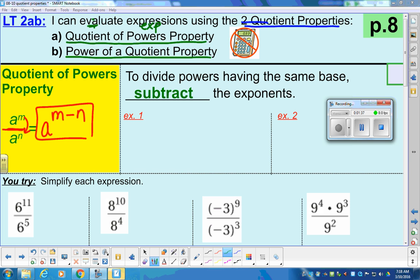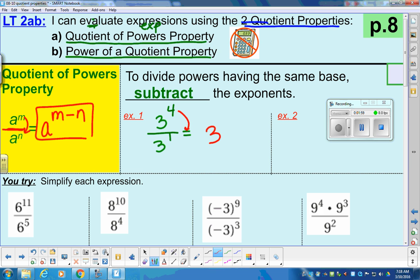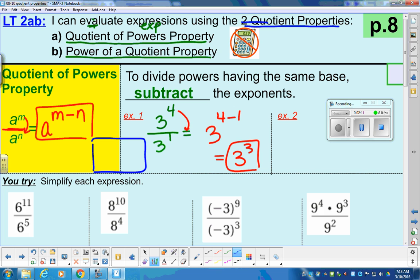Let's try a couple examples. We have three to the fourth divided by three to the first. We have the base of three to the fourth divided by the base of three to the first. When that happens, we subtract the exponents. So that becomes three to the four minus one, which is three to the third power. As a little brain box: you have four threes on top and only one on the bottom. As you cancel those out, you're left with three of them — three to the third power.